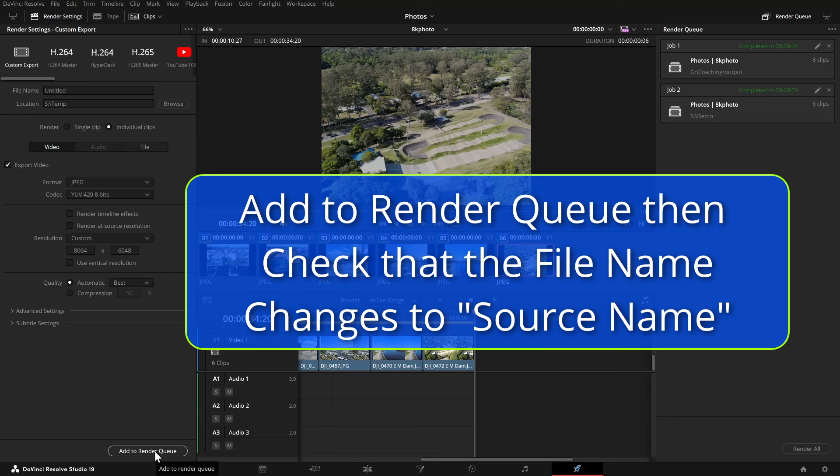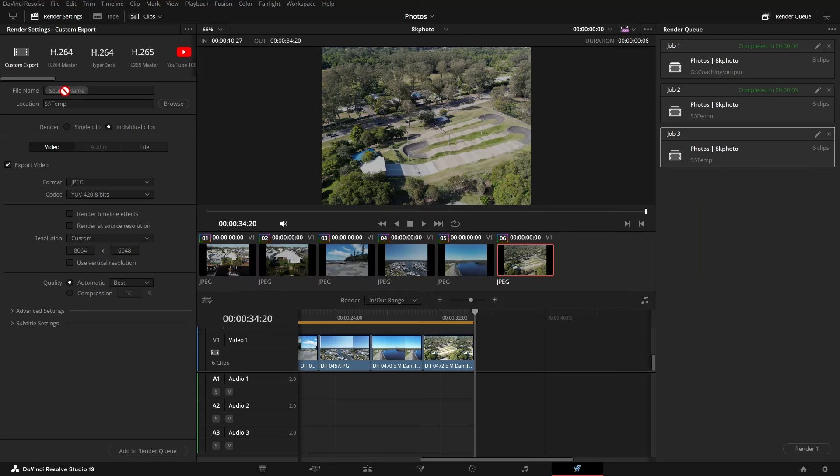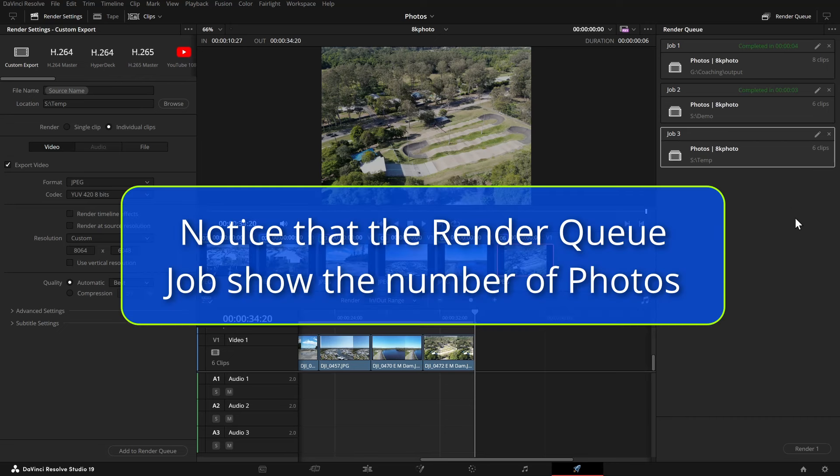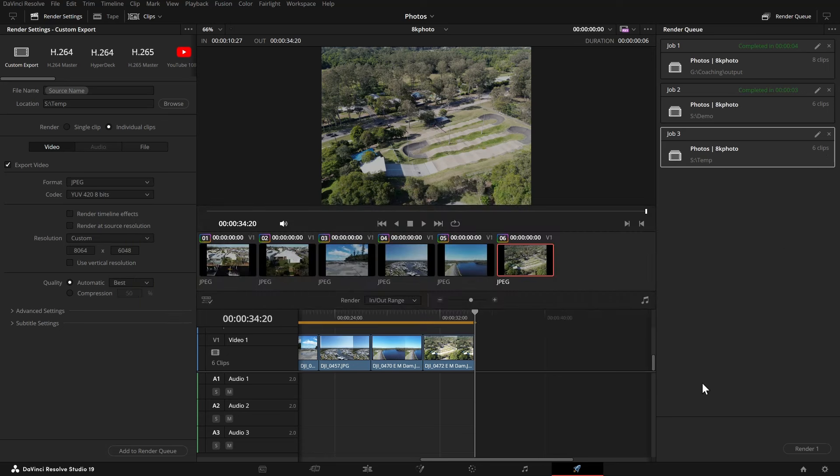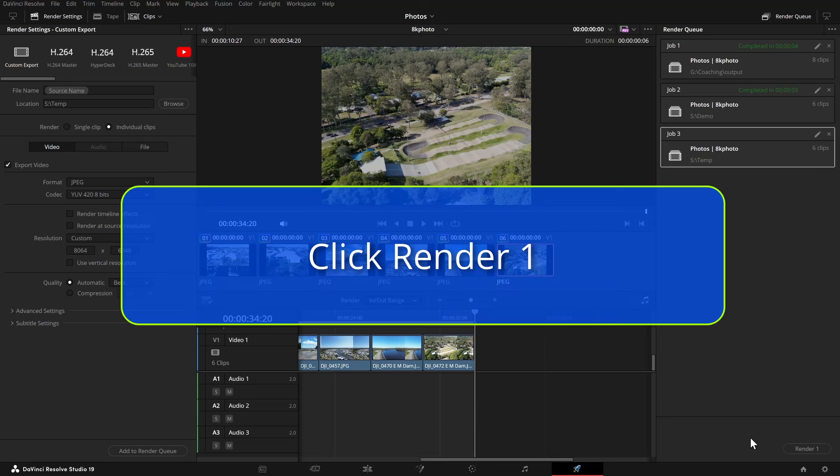Add them to the render queue and up the top you'll see that the source name, the untitled changes to source name. Now that's important. And the queue shows the number of files you're doing. We click the render.